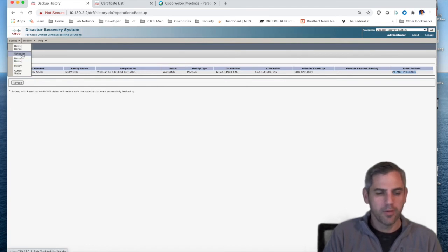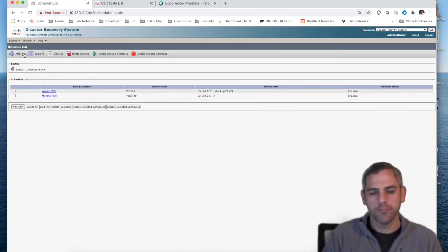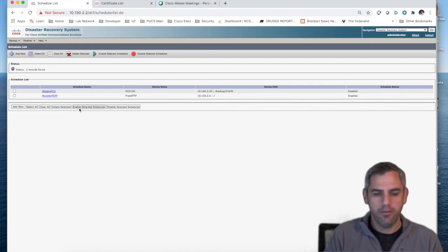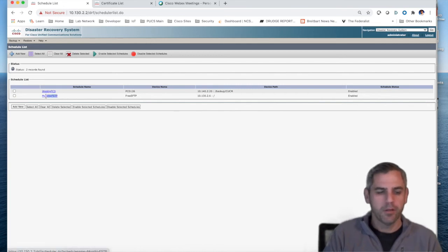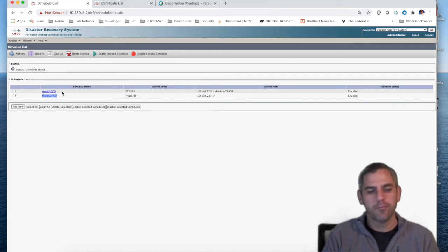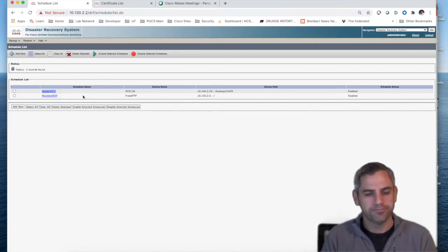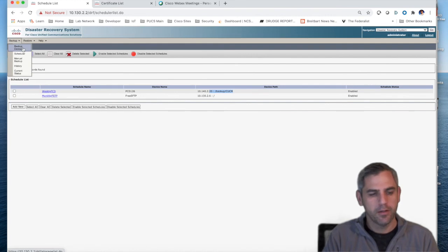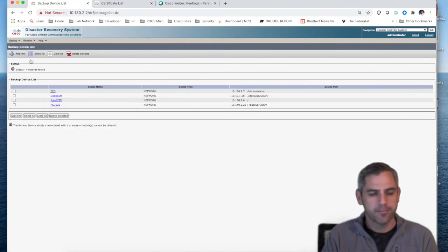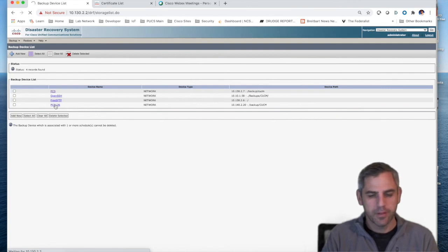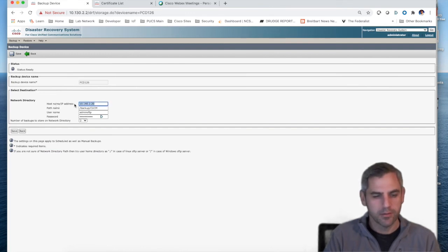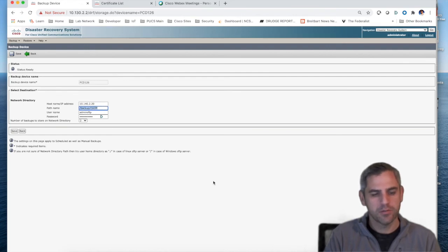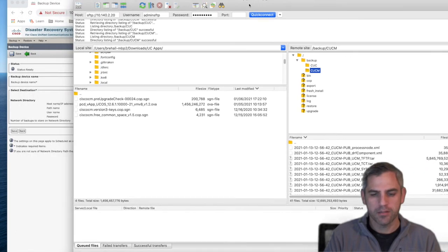But then certainly you have a scheduler as well. This is where I was talking earlier about your RPO. You might want to have a monthly backup, which is kind of what I have set up. I've given a meaningful name. But I backup monthly to this guy, this free SFTP server. And then I backup weekly to my PCD node. You can see the path here, which is also set up under the backup device. This backup device, for example, it matches my path within PCD. This is my IP address of PCD, slash backup, slash CUCM, matches my directory that I want to backup my stuff to.